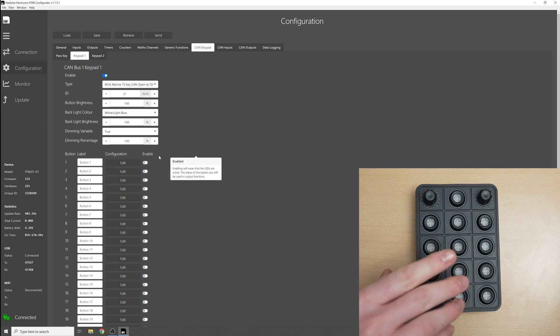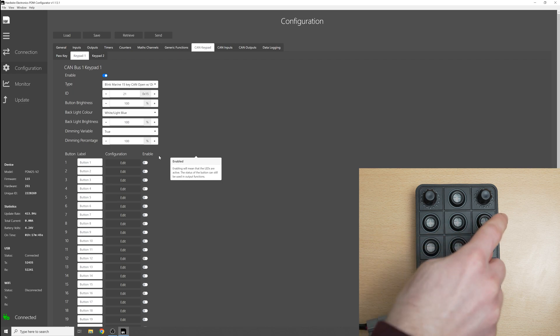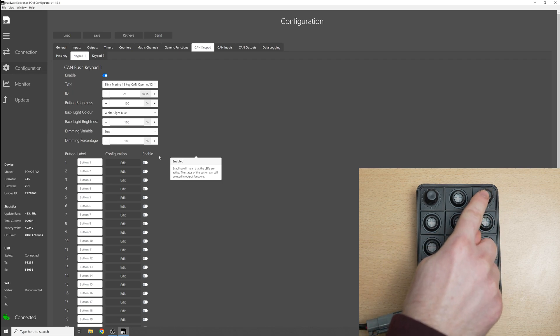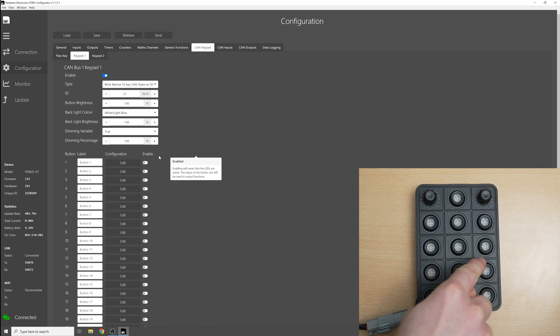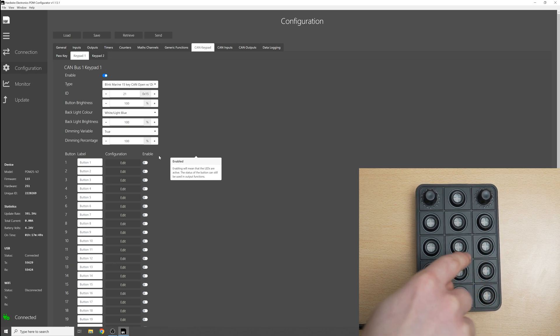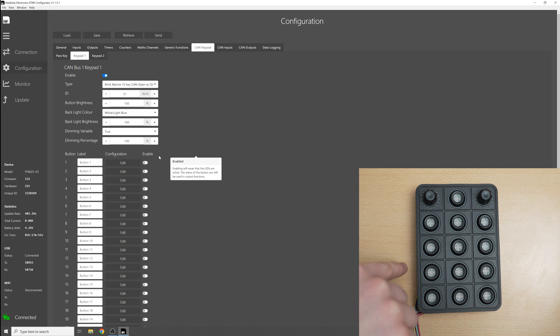Now as you can see there's two dials on the keypad and the way the ordering of the buttons work on Blink Marine keypads it starts at 1 here and it goes 1, 2, 3, 4, 5, 6, 7, 8, 9, 10, 11, 12, 13, 14, 15.